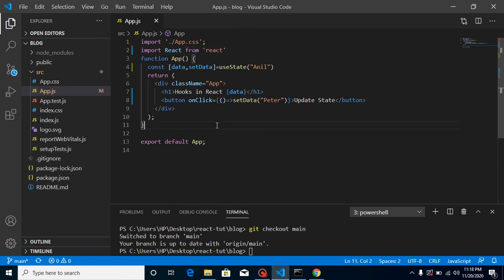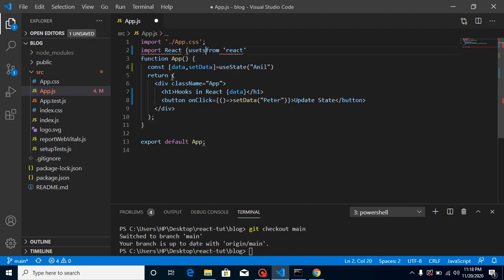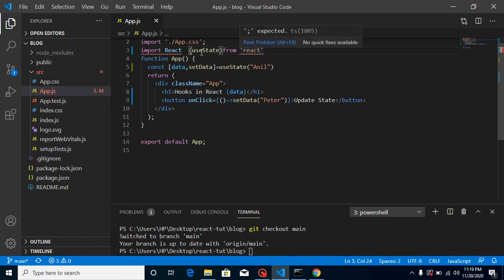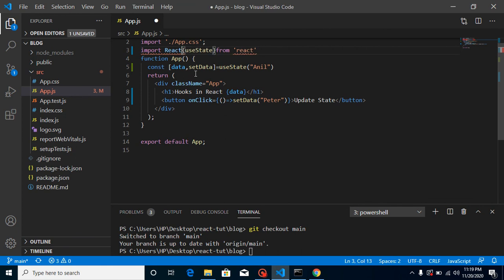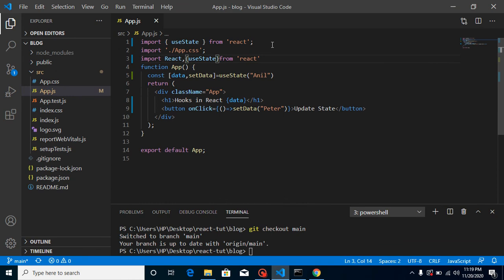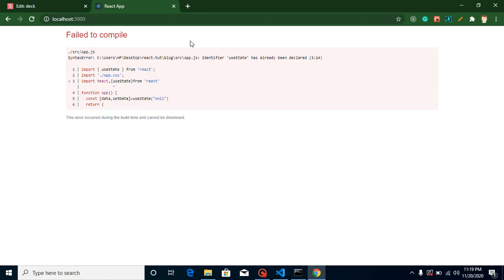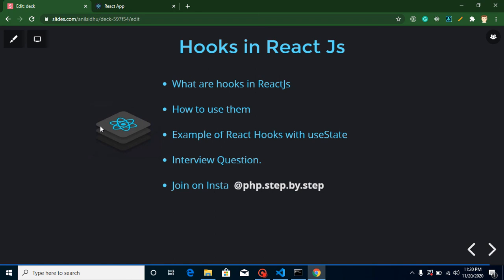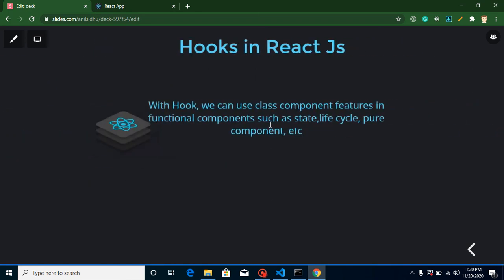So I think you now know at least the basics of hooks. If you still have any confusion you can ask me in the comment box. Note that we must import useState properly — let me fix that import now. There was a conflict since it was already imported by default at the top, so just remove the duplicate. Now everything is working fine.